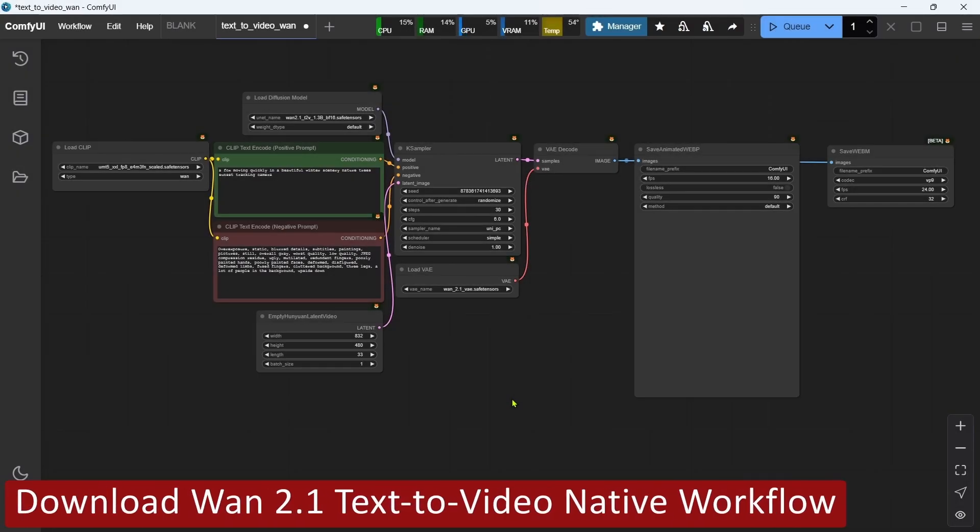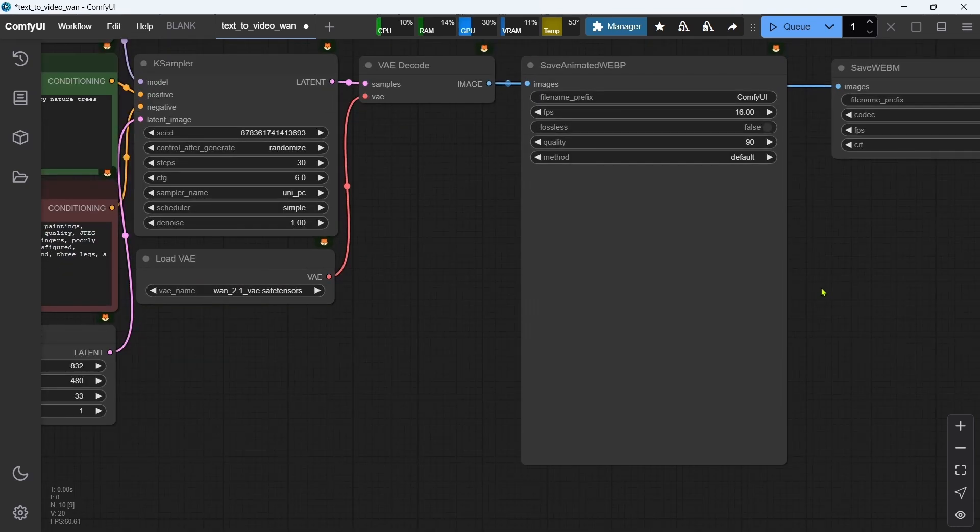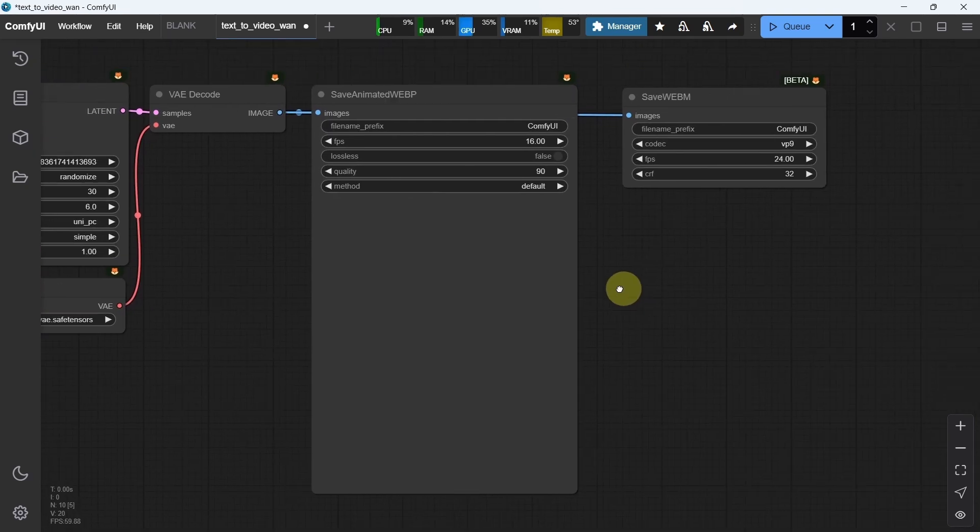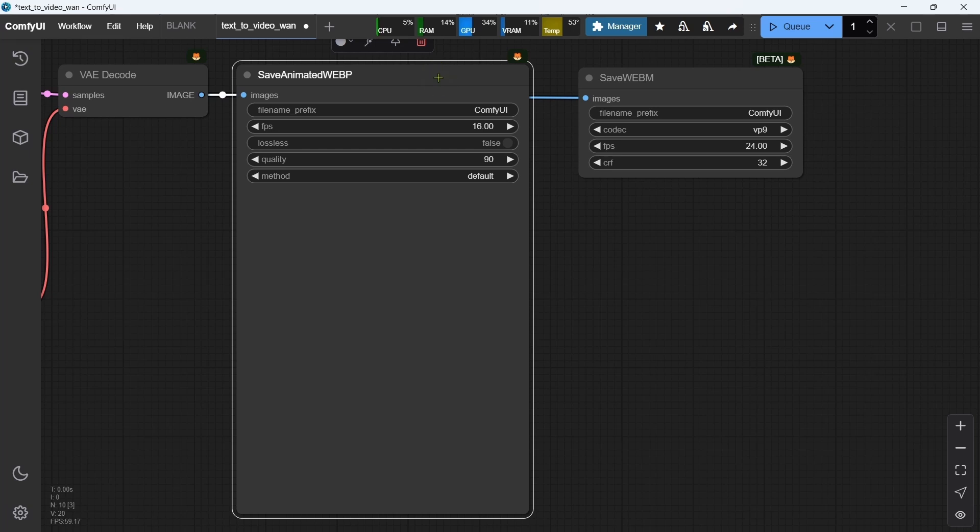The sixth step is to download the WAN 2.1 text-to-video workflow that we'll open and use in ComfyUI. The Comfy team has provided an example workflow which only uses Comfy native nodes, so there's no need to install any additional custom nodes to run them. However, the workflow only saves the generated videos in WebP or WebM formats.